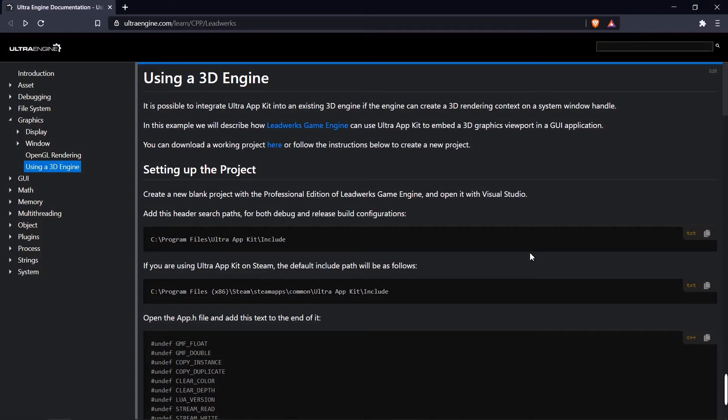In this video, I'm going to show you how to embed a 3D engine into a desktop application with a graphical user interface. In this example, we're going to use Leadworks Game Engine, but this will actually work with a variety of different 3D engines.